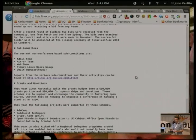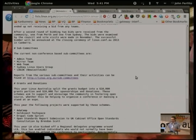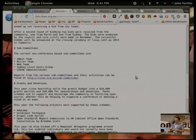Subcommittee reports are all up on the website. Someone from the mirror team was indicating they may have to do a report because they haven't done one in a while. But not a lot happens with the mirror team — it just sits there and works, mostly.